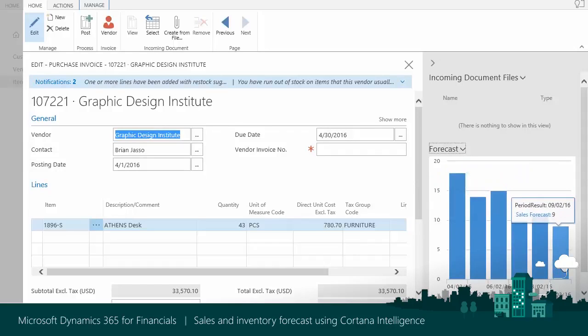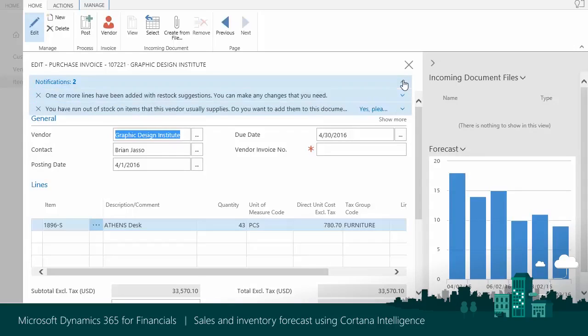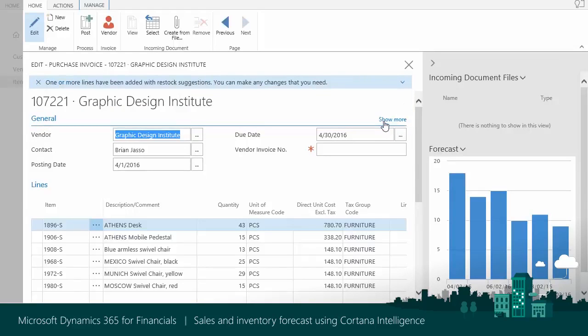You are done with one item, but Cortana Intelligence knows about other items that are in risk of stock-out and that can be purchased from the current vendor. That's why the system displays a notification bar. The recommended lines are added. Now you can contact your vendor.